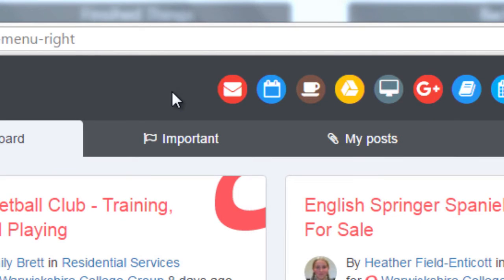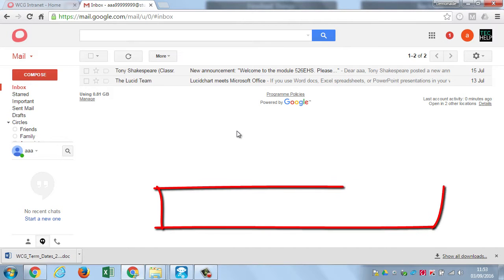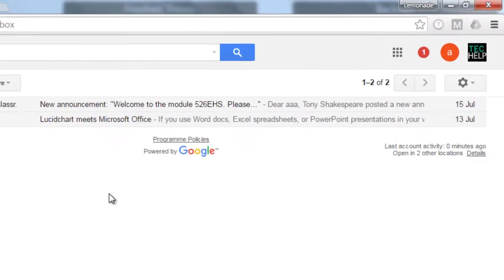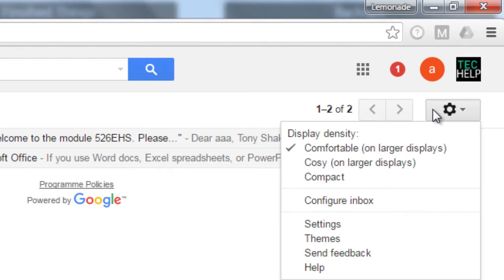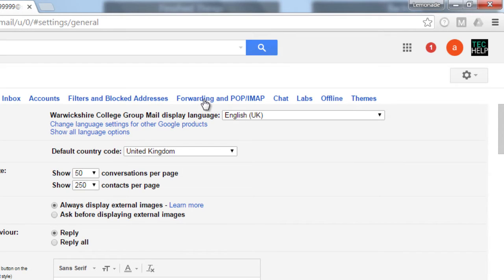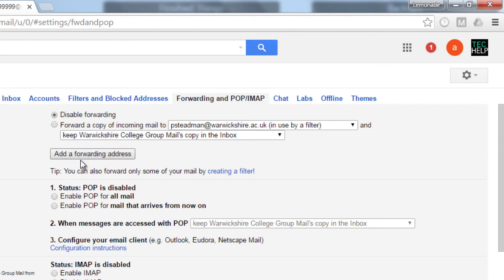With your college account you get email. Your email address is your username at student.warwickshire.ac.uk. You might be getting emails from your college lecturers, your PLA, and some of the automated systems at college such as Google Classroom. If you'd like to forward these messages to your own email account, click on the cog, go to settings, find forwarding, and at the top click on add forwarding and add your email address.